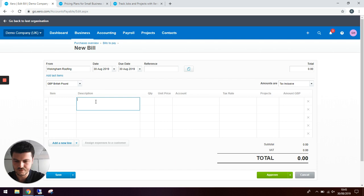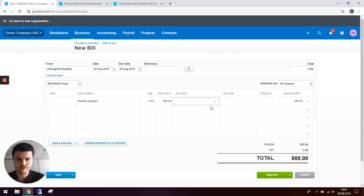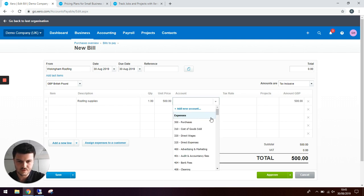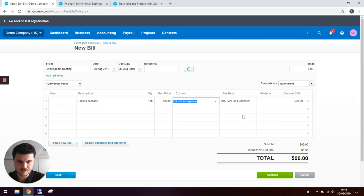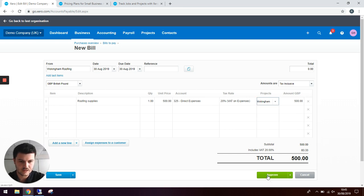Enter description as normal. Roofing supplies, five hundred pounds. We'd like to put this to direct expenses and again we've got the project box, so we can log this against Wokenham and hit approve.